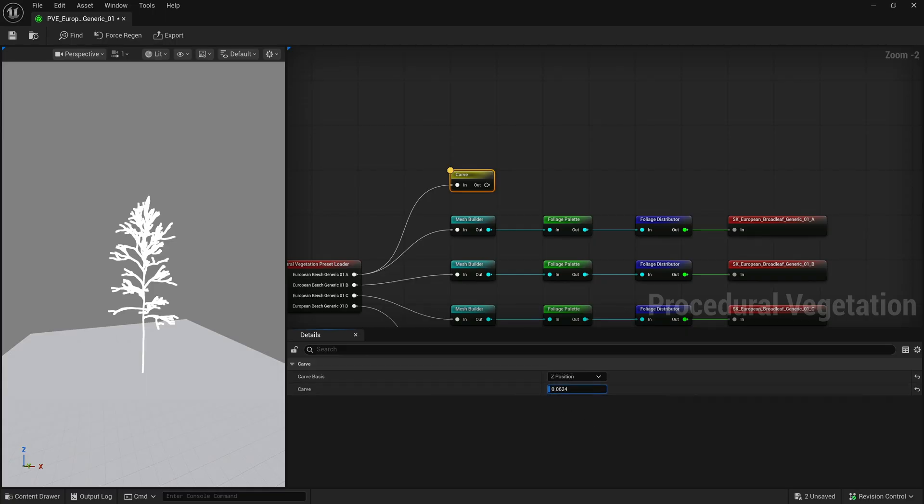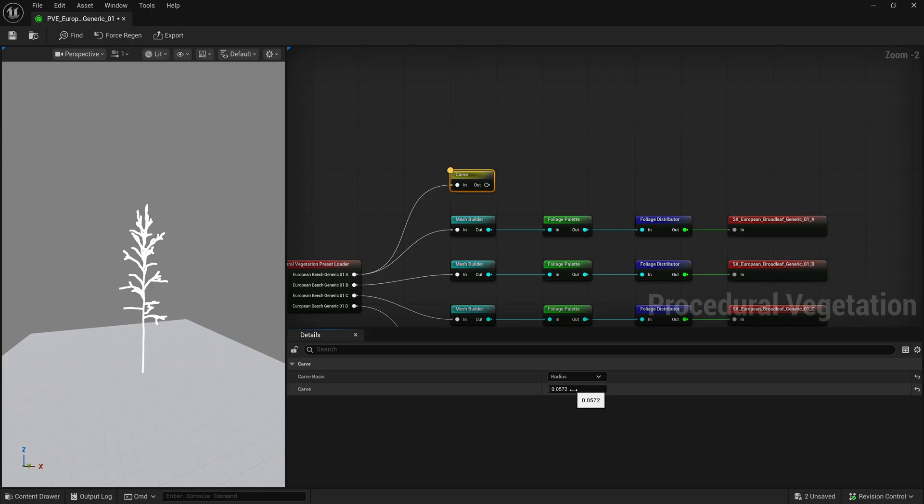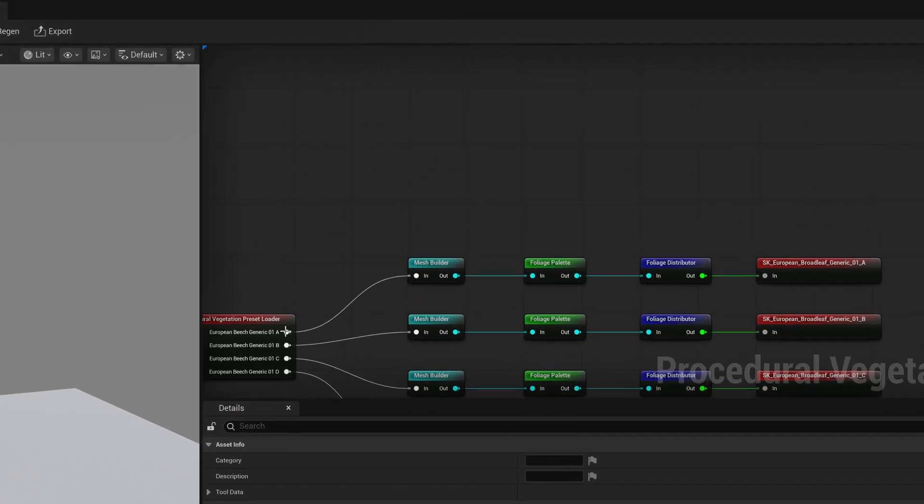Z-position looks similar to length from root, but this works more like a clamp, carving any branches above a certain height. Radius will carve any branches that fall below the value you put in. It's important to note that these values are all relative to the difference between the smallest and largest value the skeleton has.